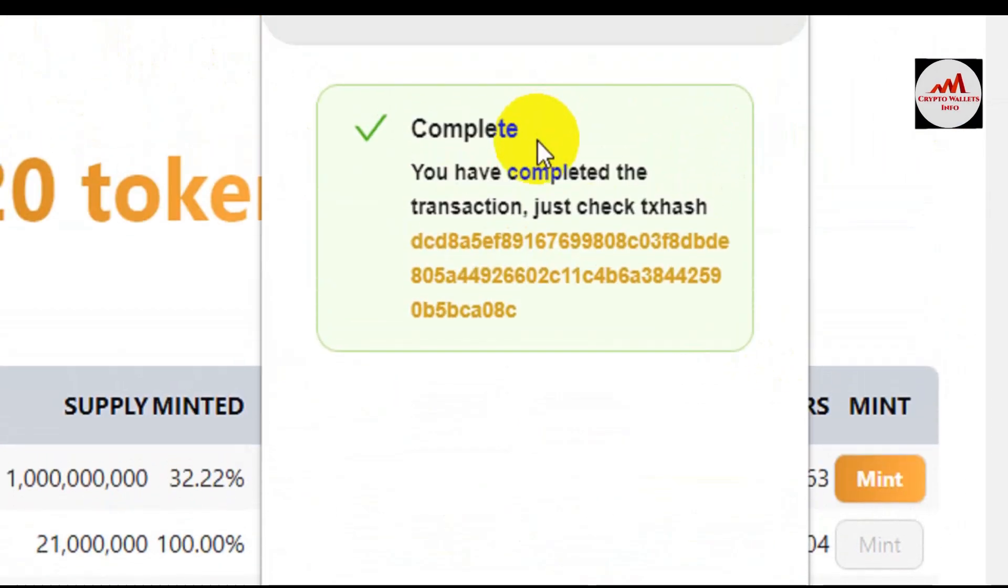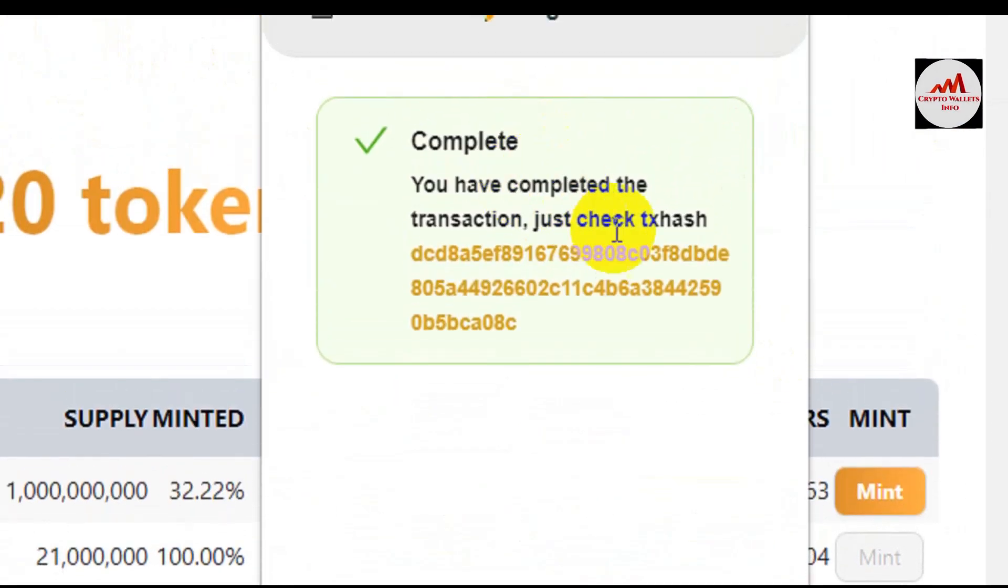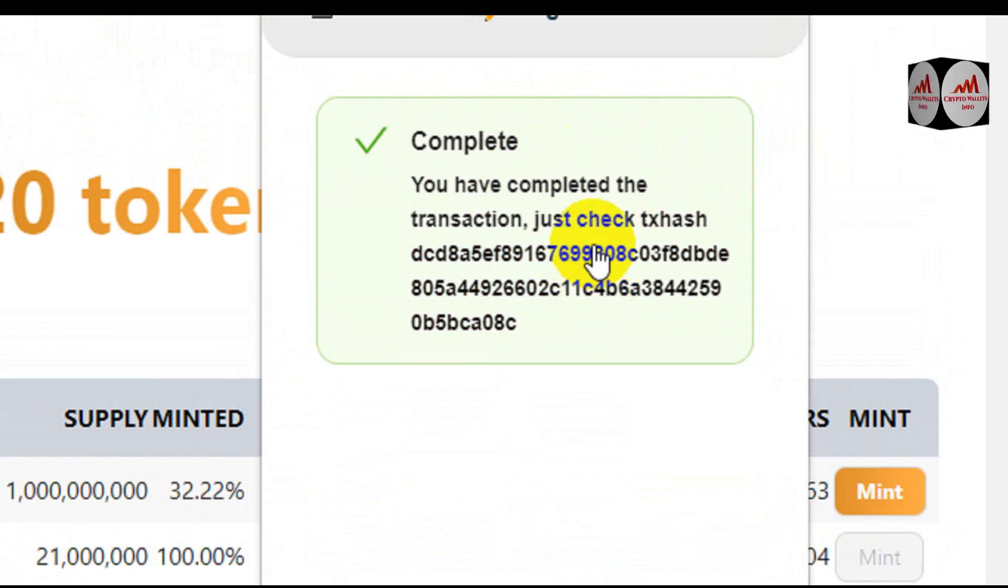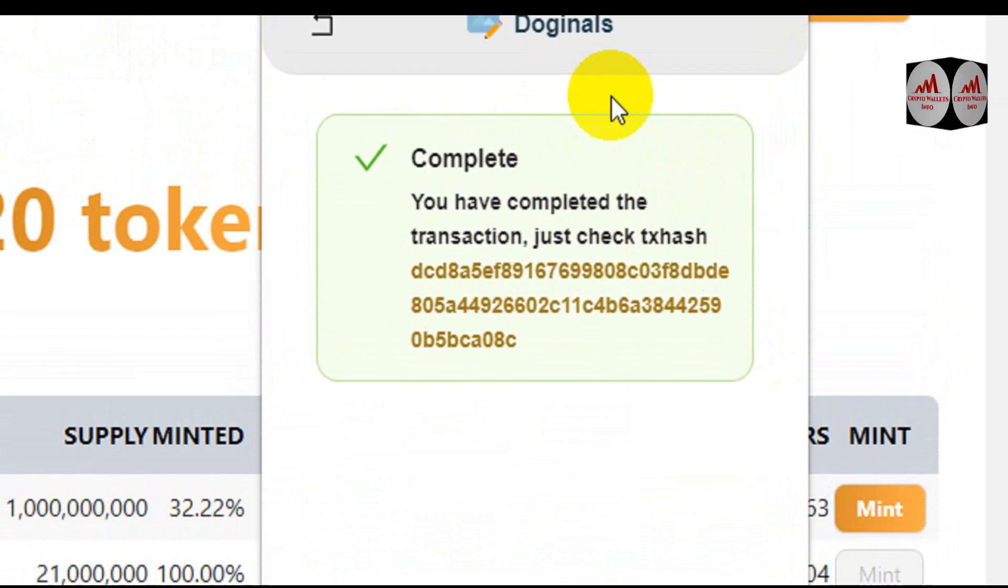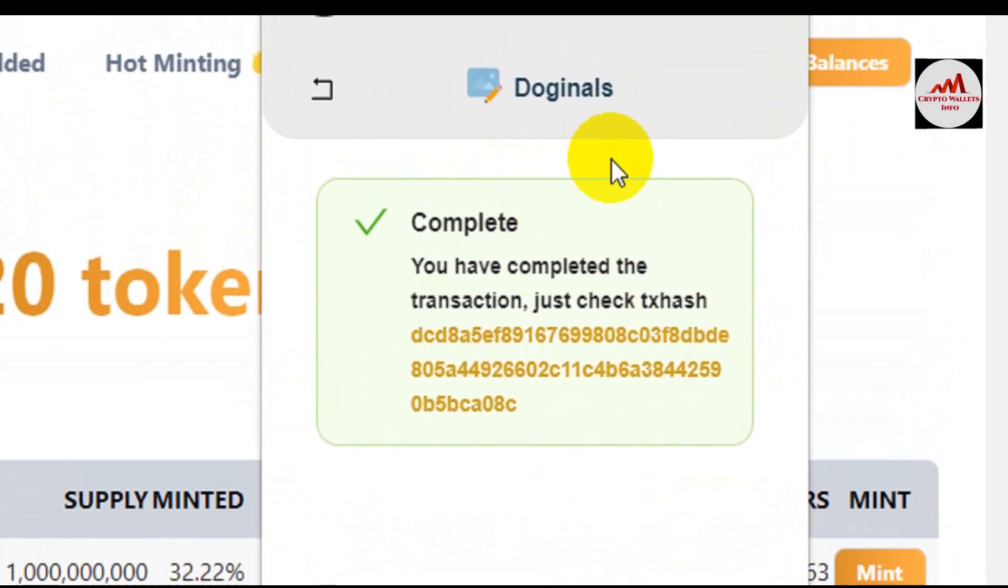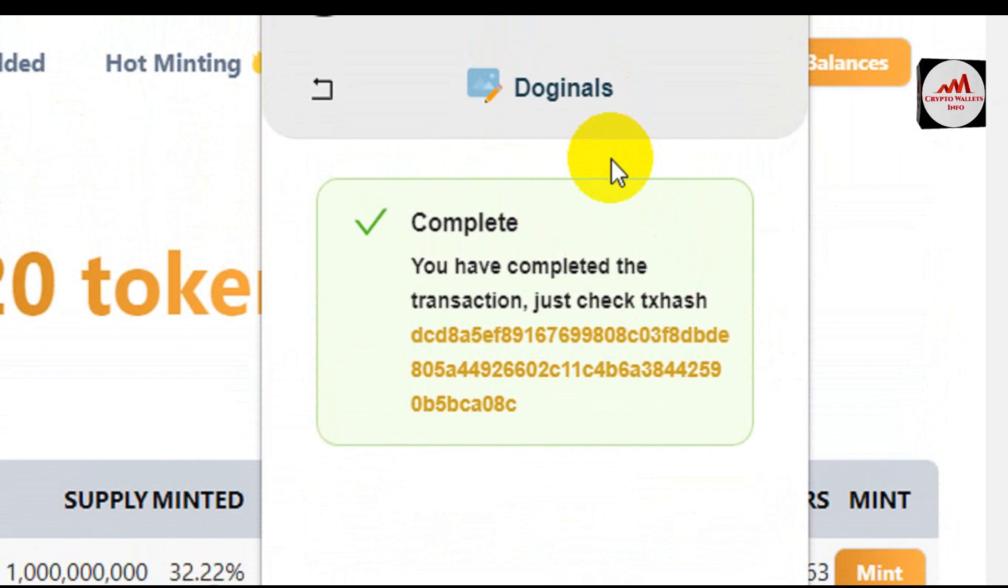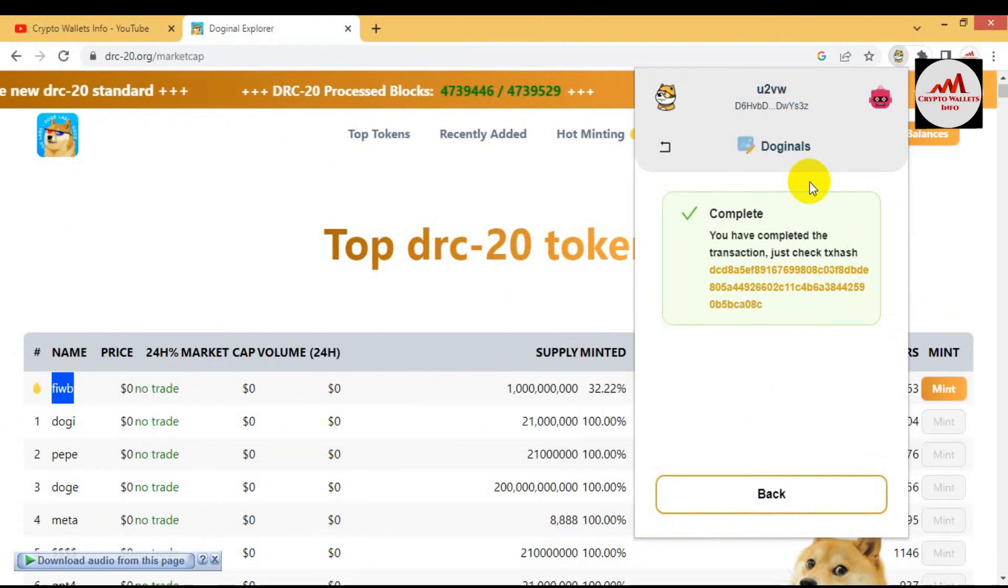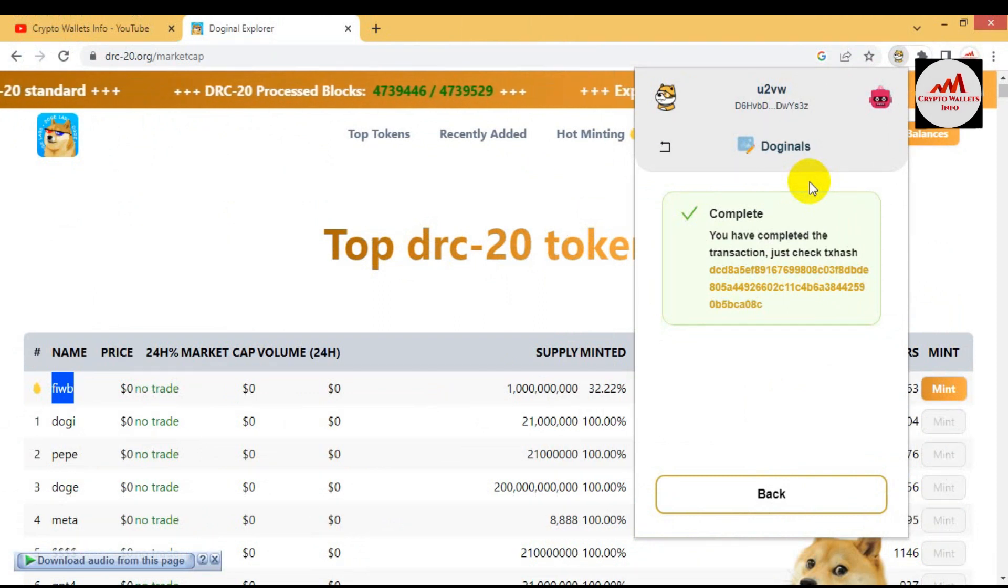Our transaction is complete and the hash rate is available here. This time the fee is only 0.69 Dogecoin. You can mint many tokens from the list of top tokens. It just depends on you. I'm not giving any financial advice. I hope you properly understand how you can check the balance of DRC-20 in your DPaul wallet and how you can mint your DRC tokens.